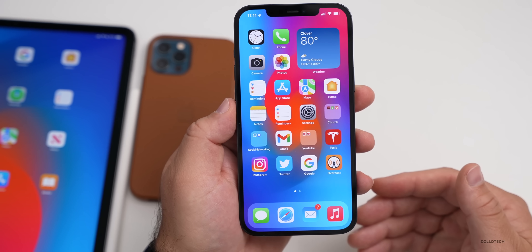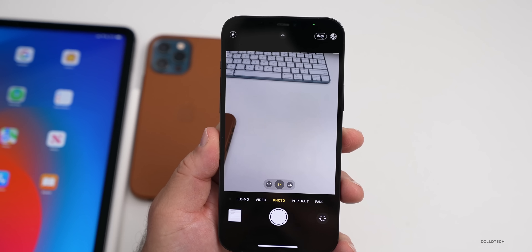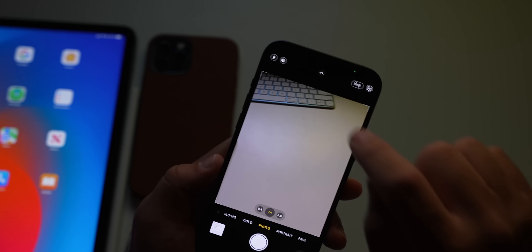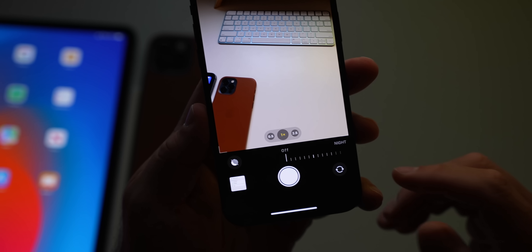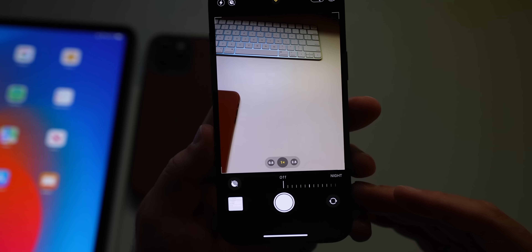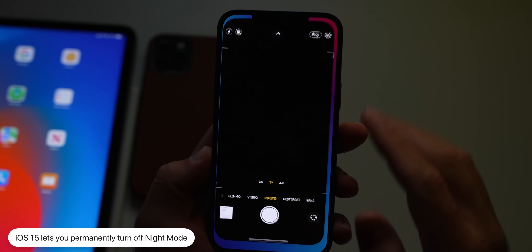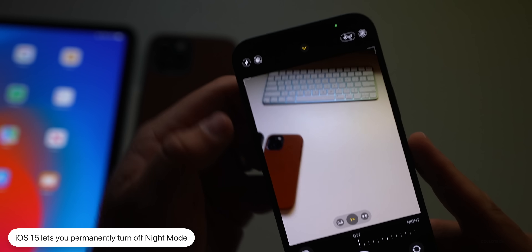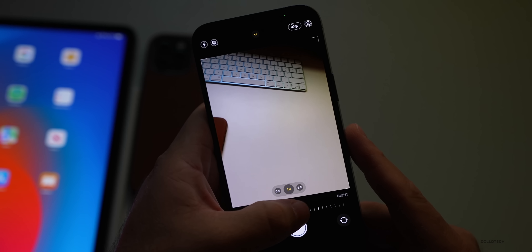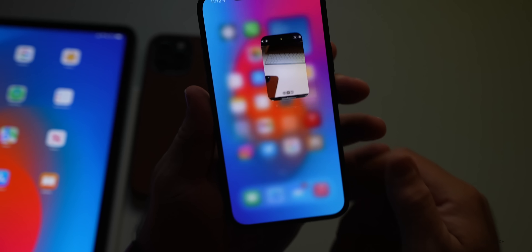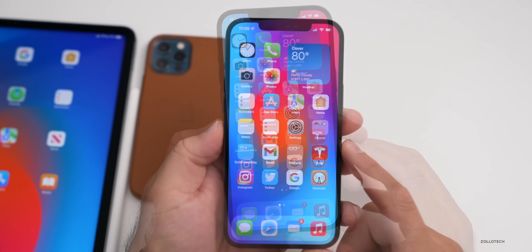Another feature I haven't mentioned before: in the Camera app, if Night Mode appears in the upper left, you can now tap on it and scroll all the way to 'Off' to permanently disable Night Mode. Maybe you want to capture the actual dark of night without the long exposure. When it's off, you'll see a line through the Night Mode icon, similar to how RAW is displayed when off. You can turn it back on just as easily. This is new to iOS 15.